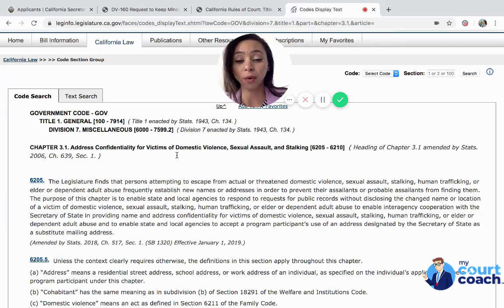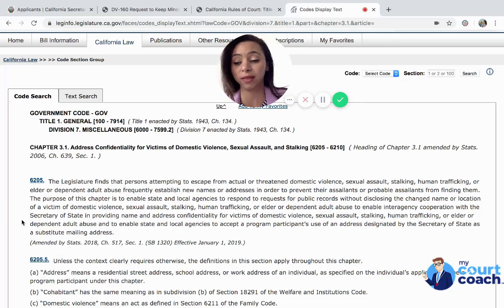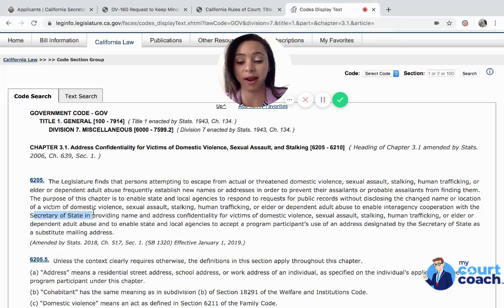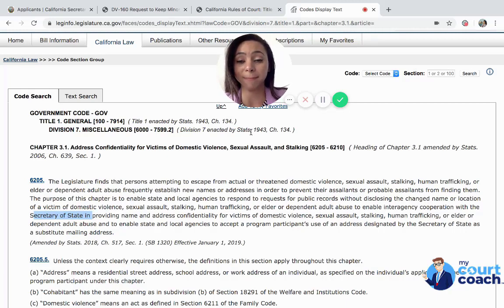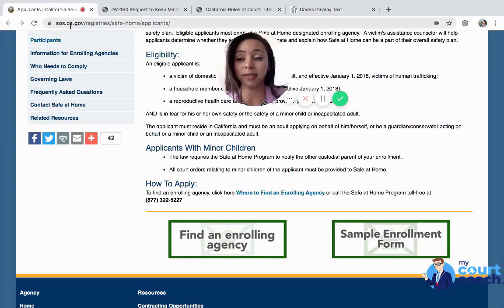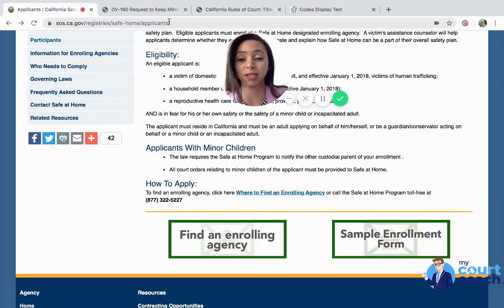This address confidentiality section tells us to go through the Secretary of State, because the Secretary of State is going to provide a name and address of confidentiality for victims of those items I just mentioned. So you would go to sos.ca.gov/registries-safe-home/applicants.